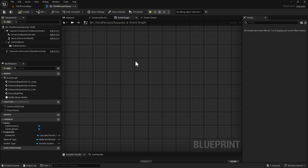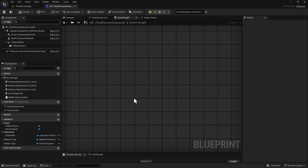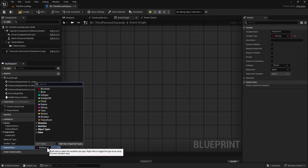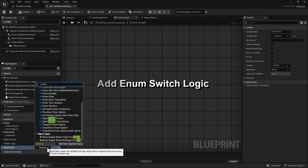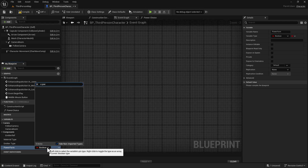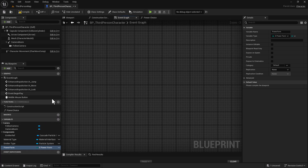We're going to need to create a variable — we'll add one variable and call it Power Form. We want to go and select E Power Form, which is the enum we created earlier. Now that we have that, we want to do a compile and a save.